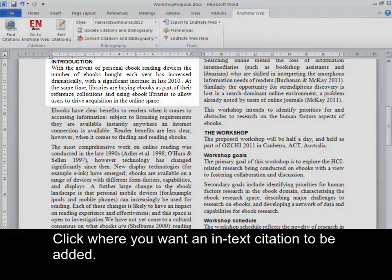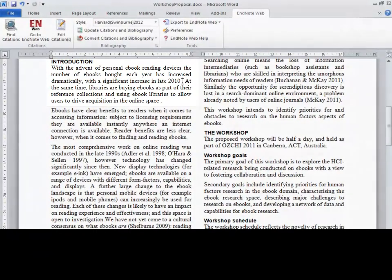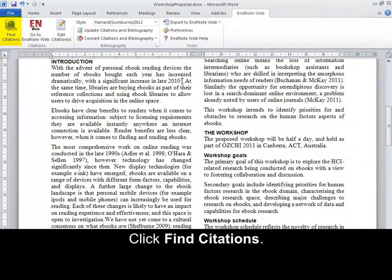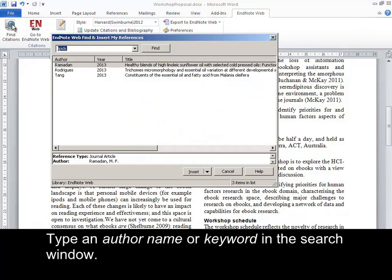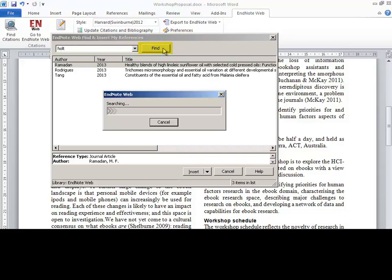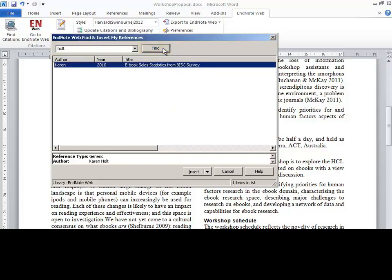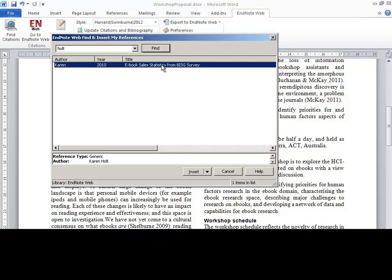Click where you want an in-text citation to be added. Click Find Citations. Type an author name or keyword in the search window. Click Find. Select the reference you wish to cite. Click Insert.